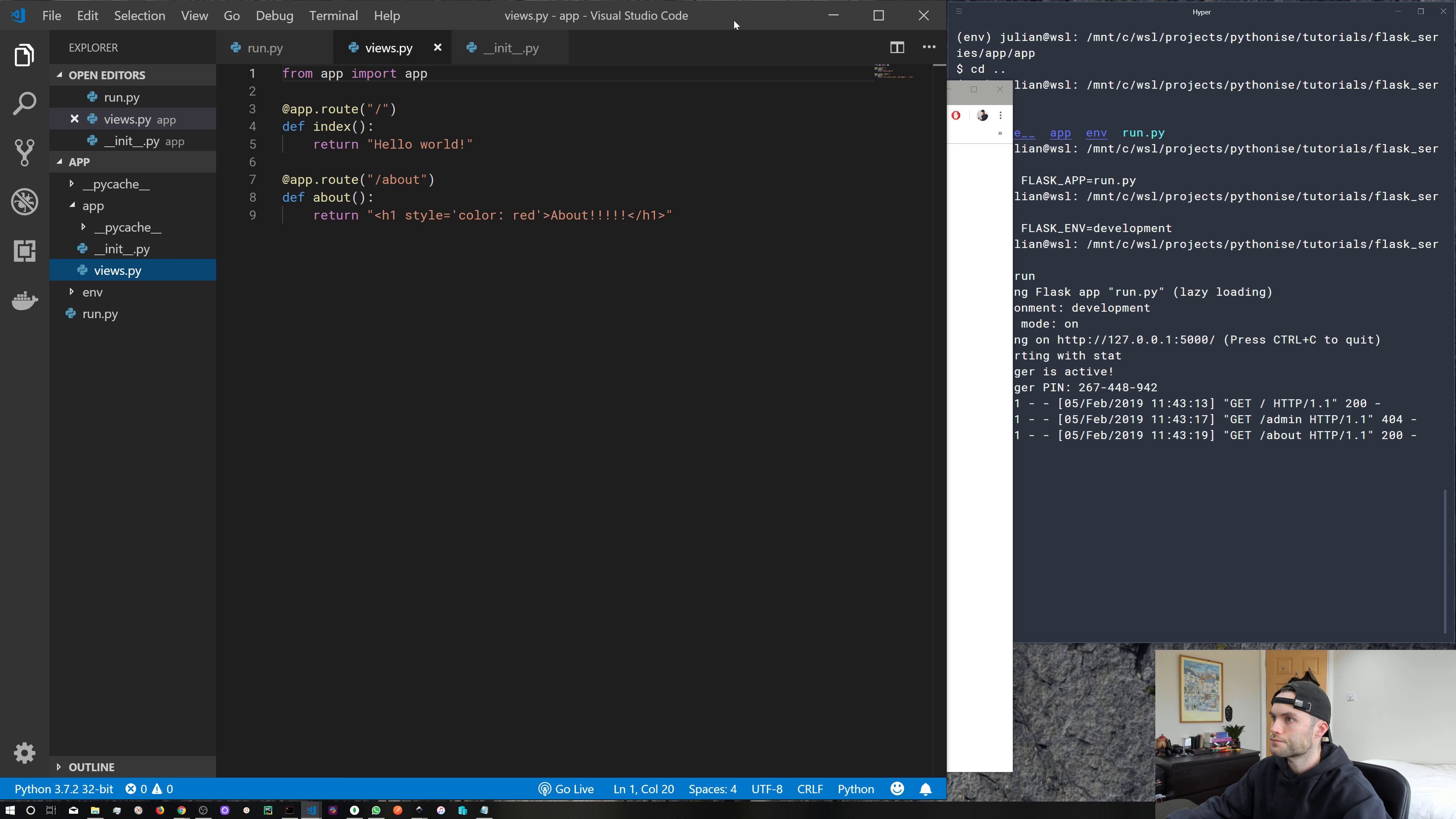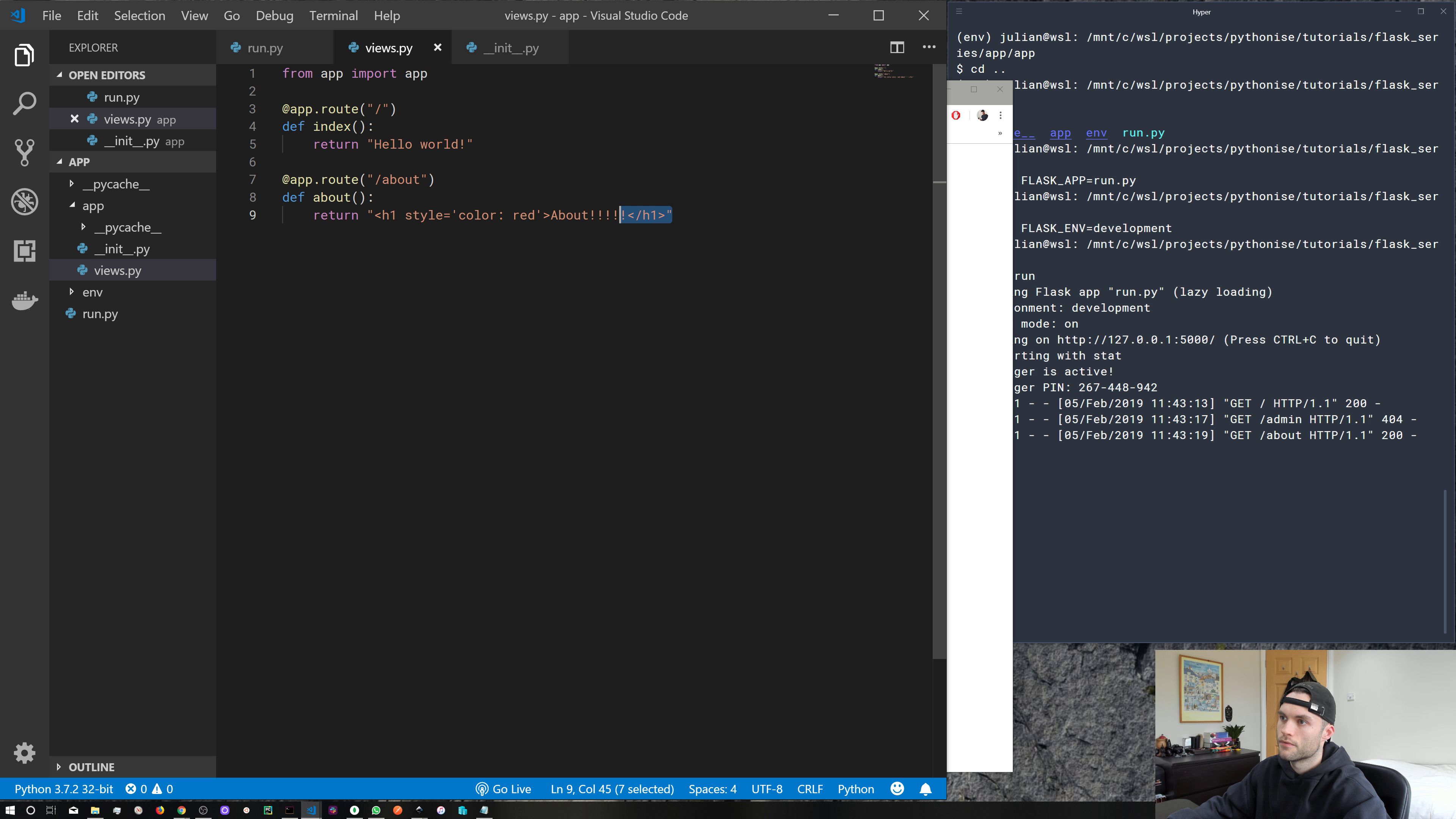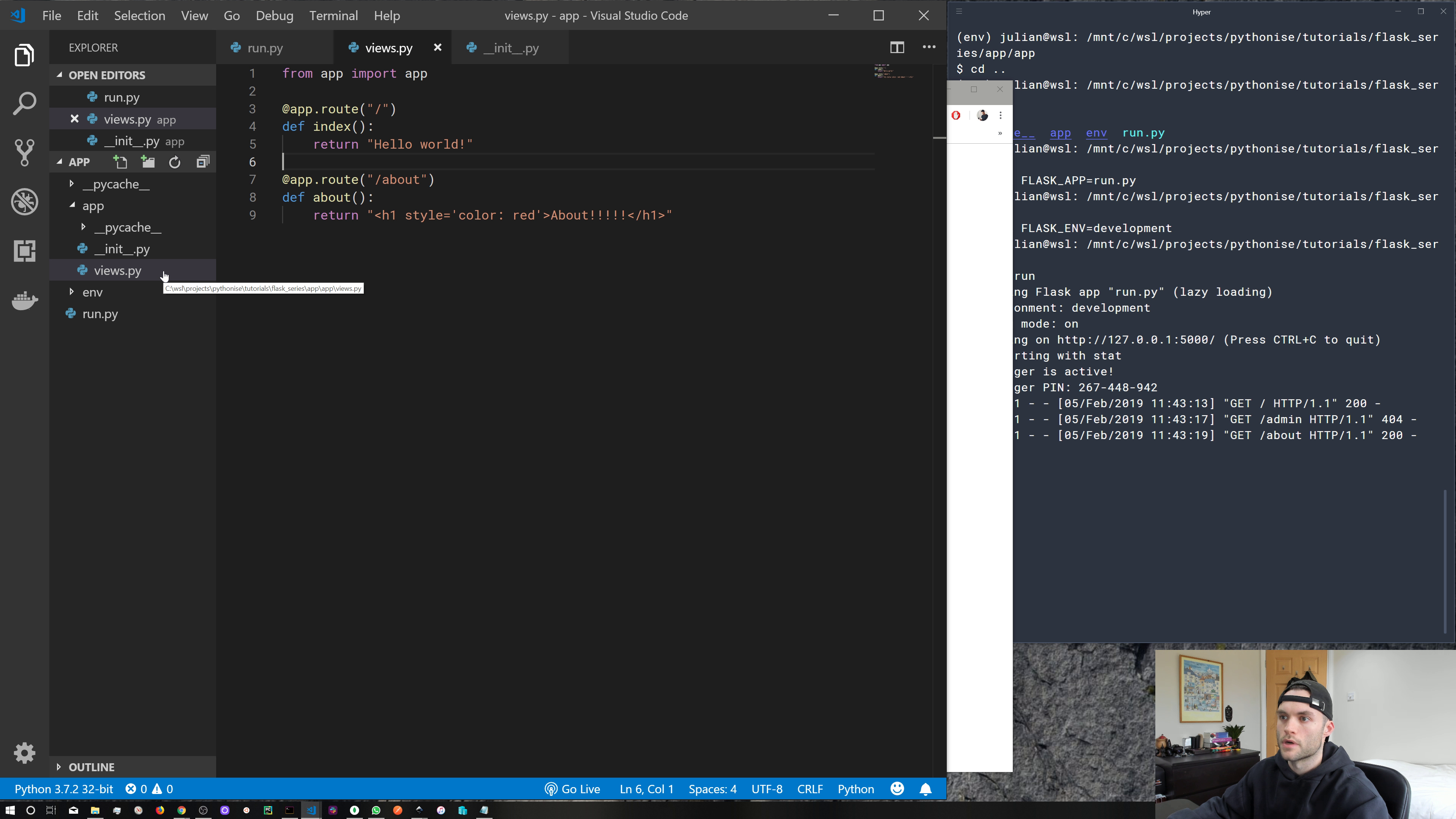So how does this help us? Well, you can see that we've separated out our views into their own file, which is nice. But we can do better than that. Let's say we have multiple different types of views.